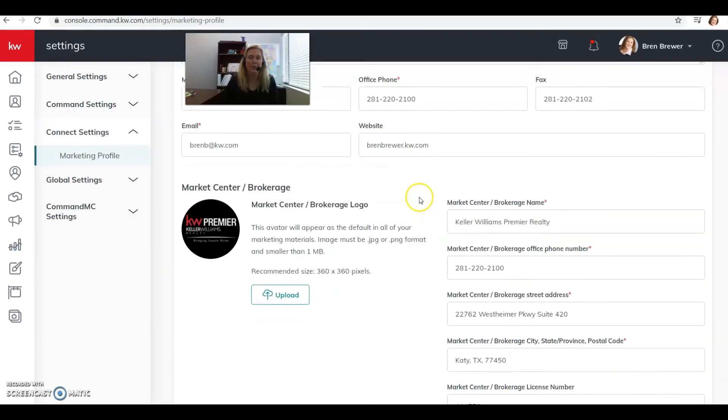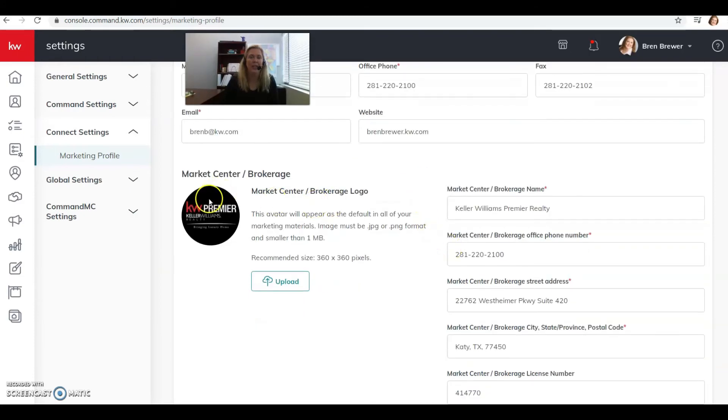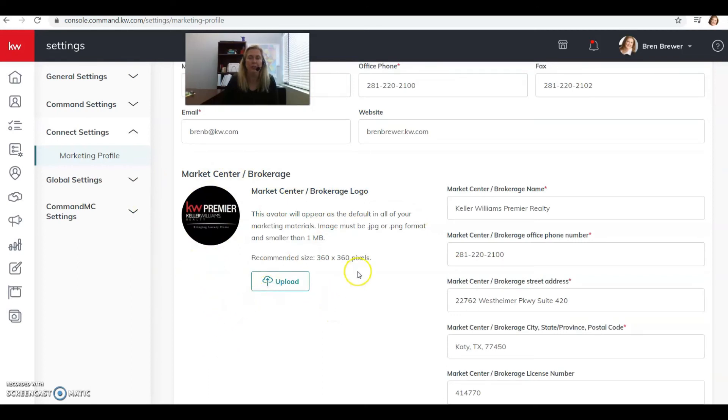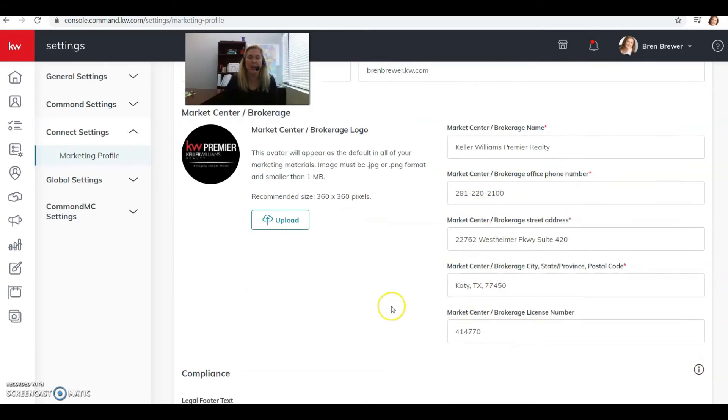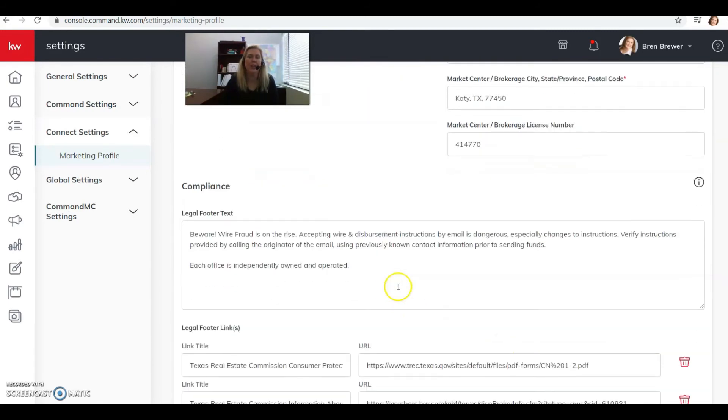Make sure that you get your logo from your market center and upload it here as well. You just click the little upload button and make sure all your market center information is correct, and then scroll down.